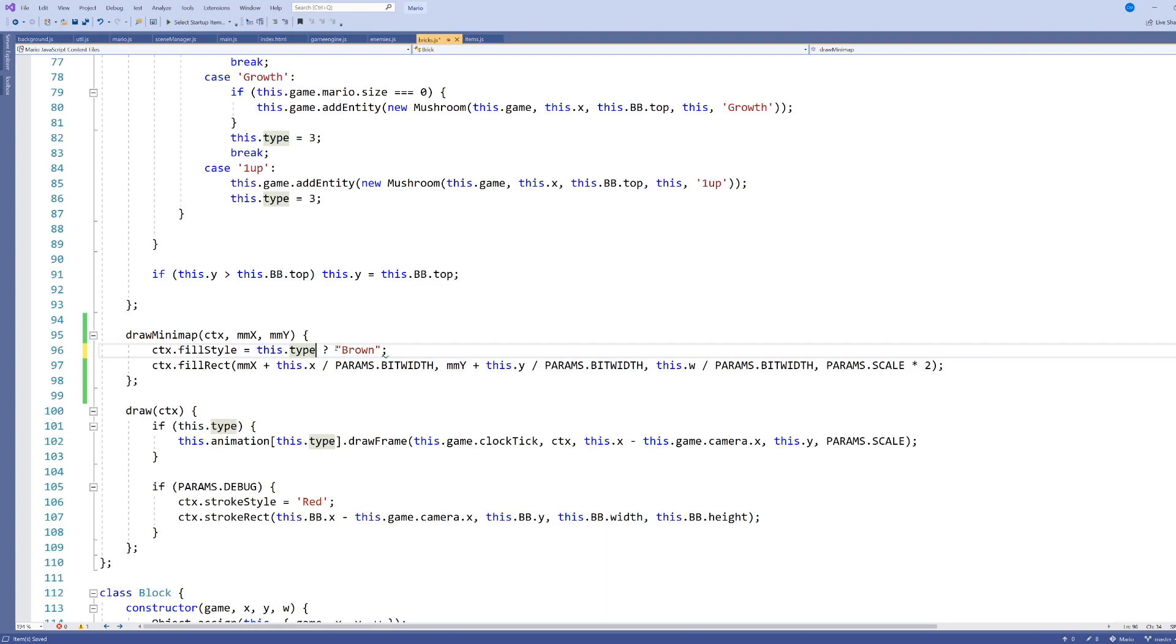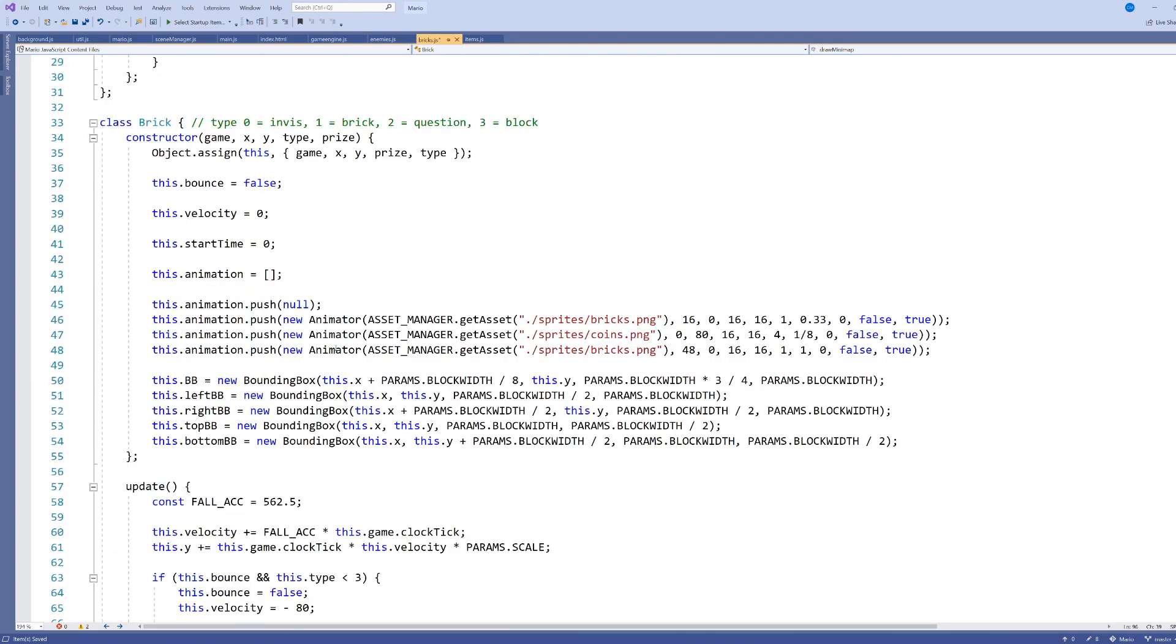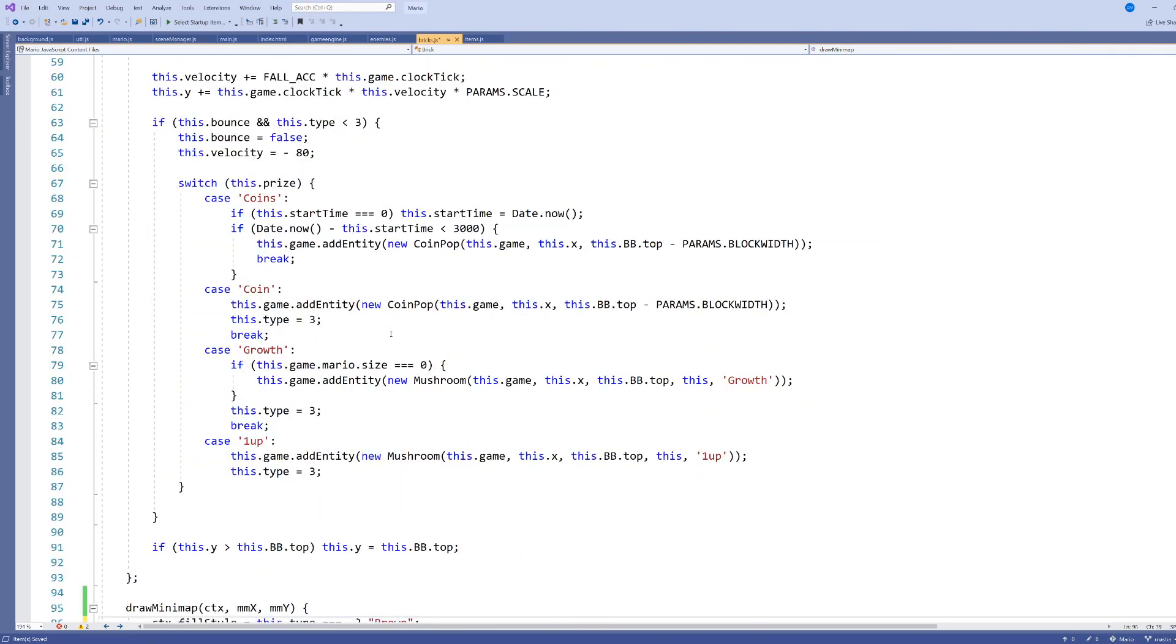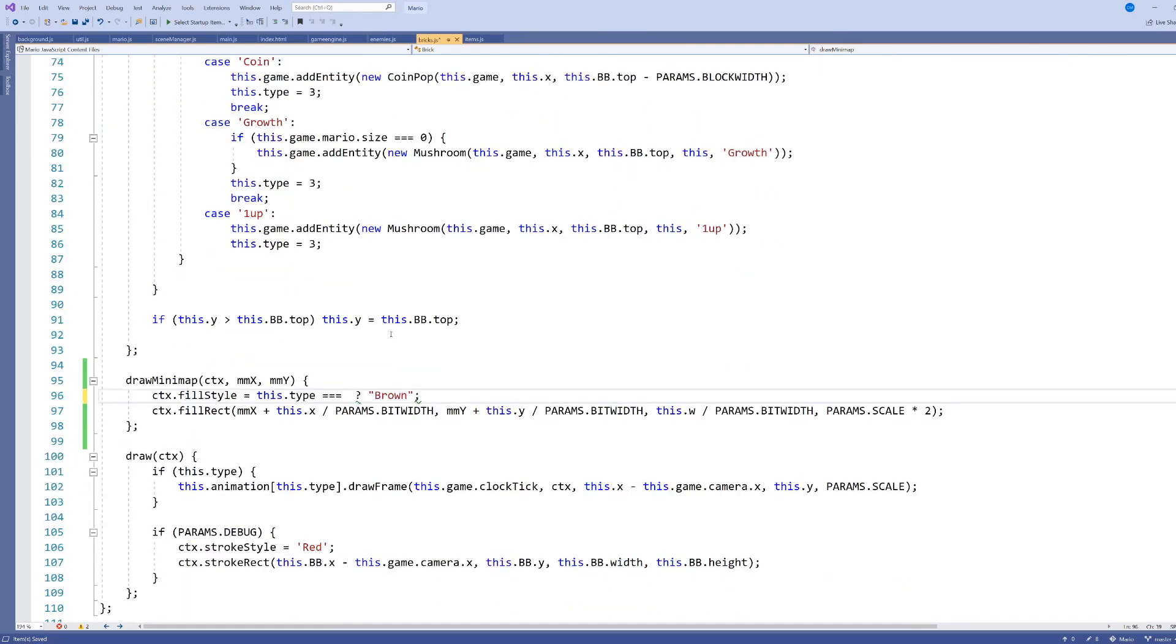So I'm going to consider a couple different colors here, and I think my bricks and maybe my blocks, I'm both going to count as brown, but I might want my question box to have a different color, let's say gold. So I'm just going to go check what's my question box. My brick question is 2. So if it is equal to 2, I will set it to gold, which I'm just assuming for the moment is a web color. I might get an error on that. And otherwise, I will set it to be brown.